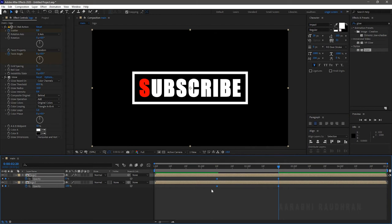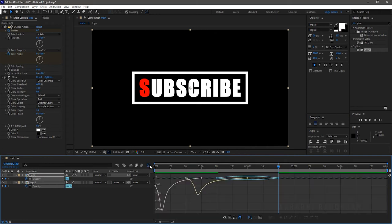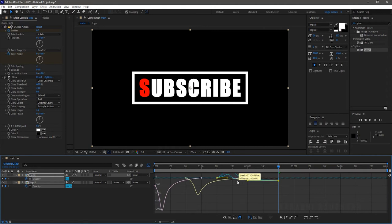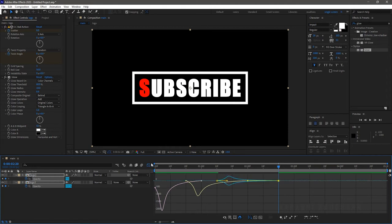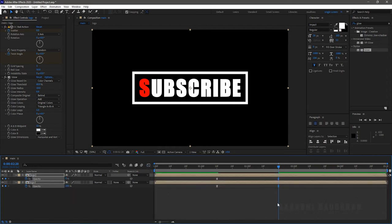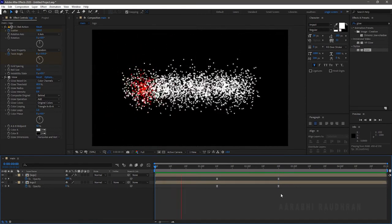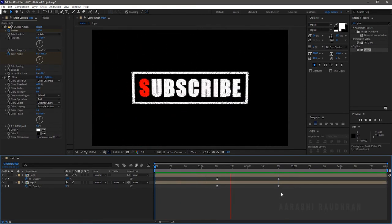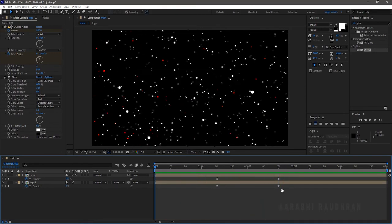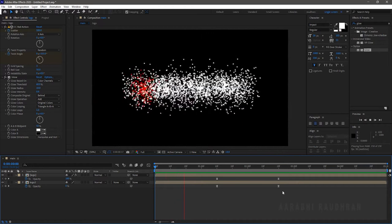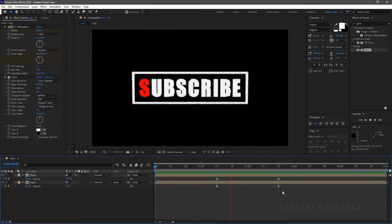Select all the keyframes and press F9 to easy ease them. Open up the graph editor and change the graph as shown. Now RAM preview this. Now that would do.